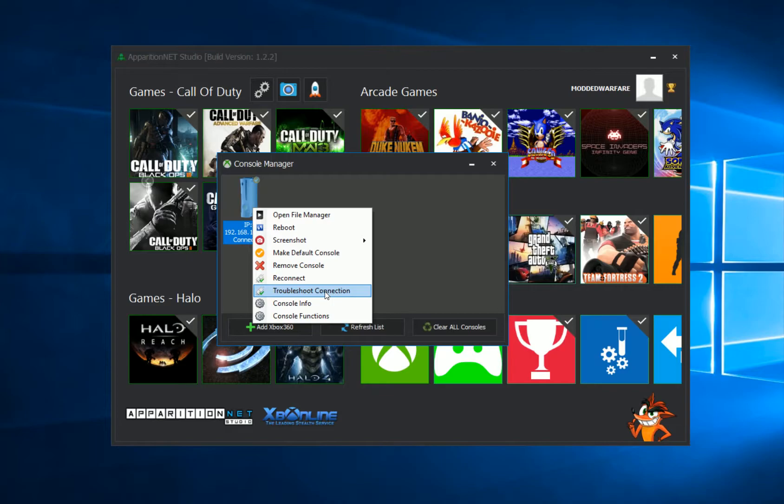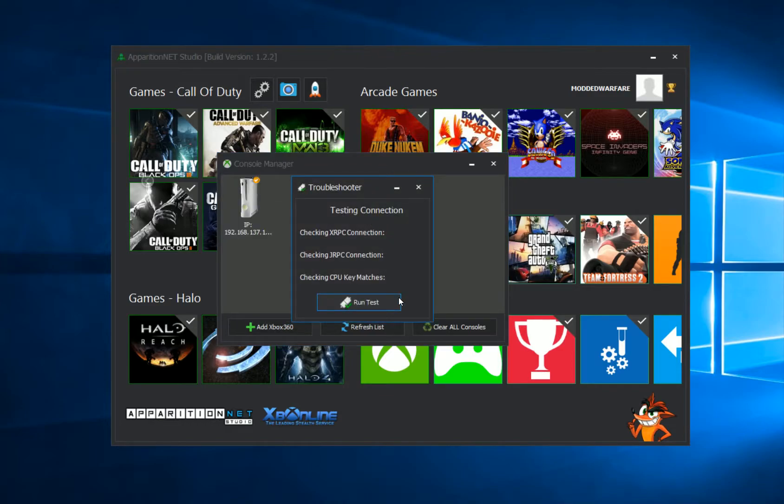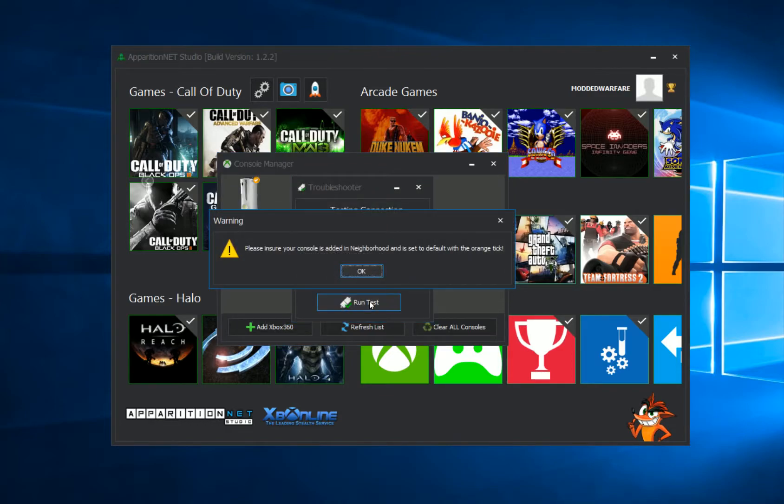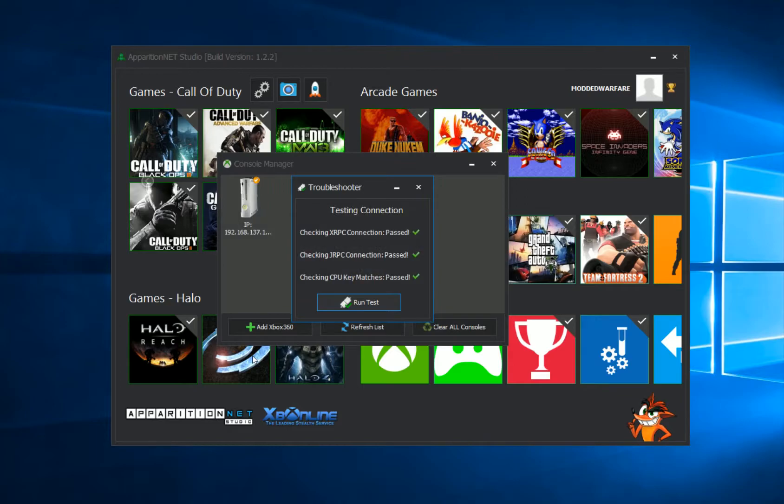If your console is not connected fully, then this will probably be the only option that will appear on your console. So you just click the option and then run the test. You just want to say okay to this message.